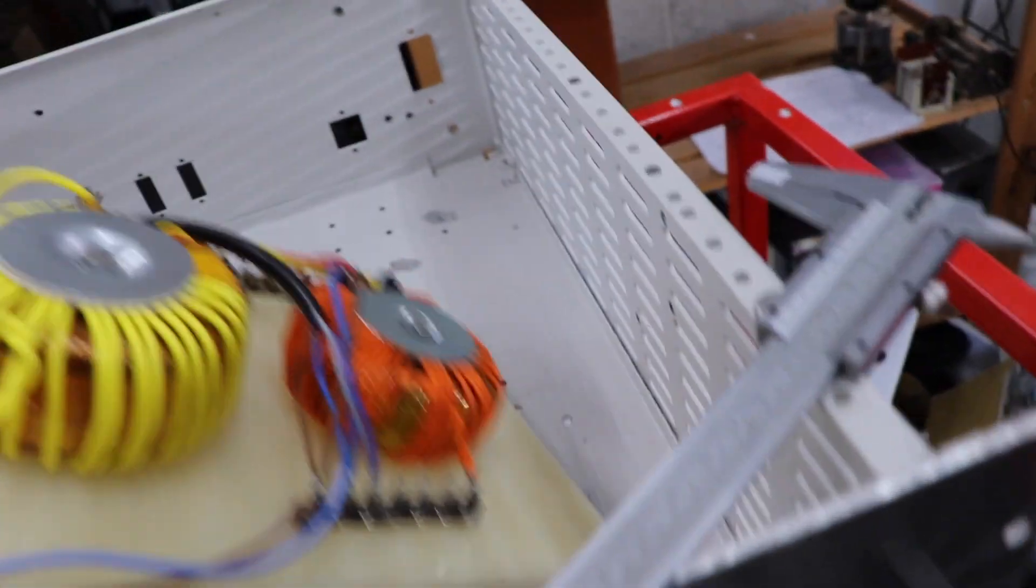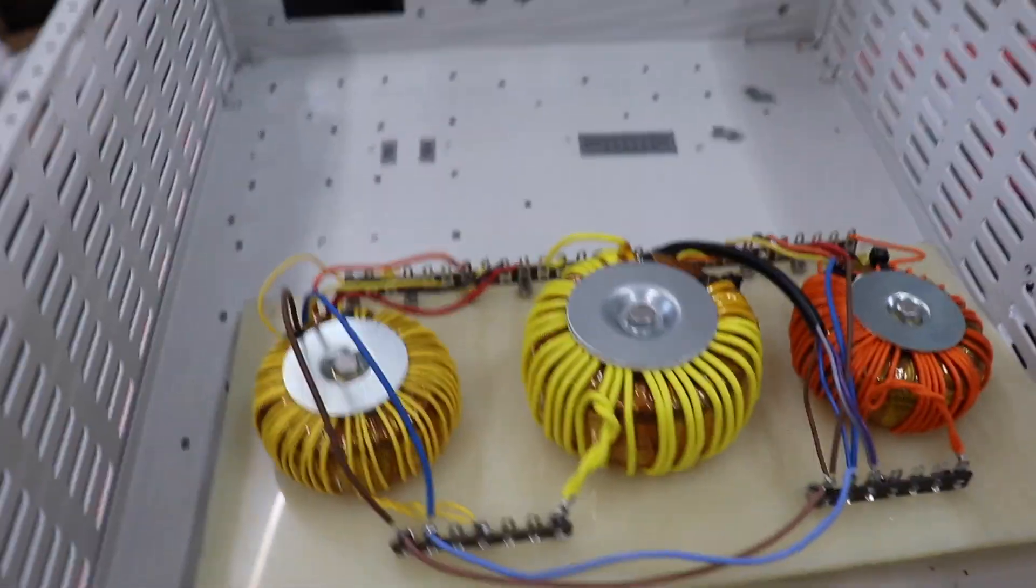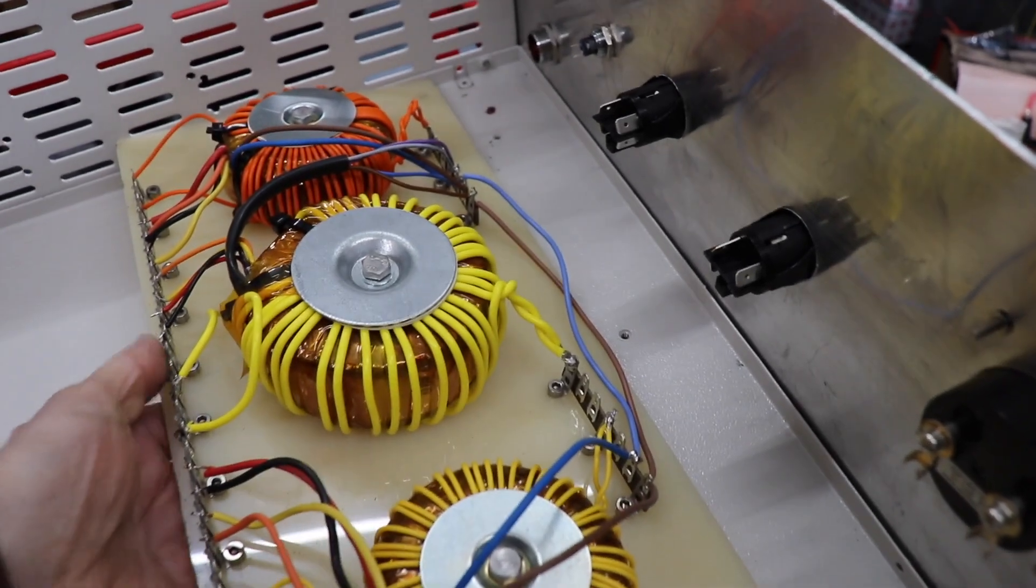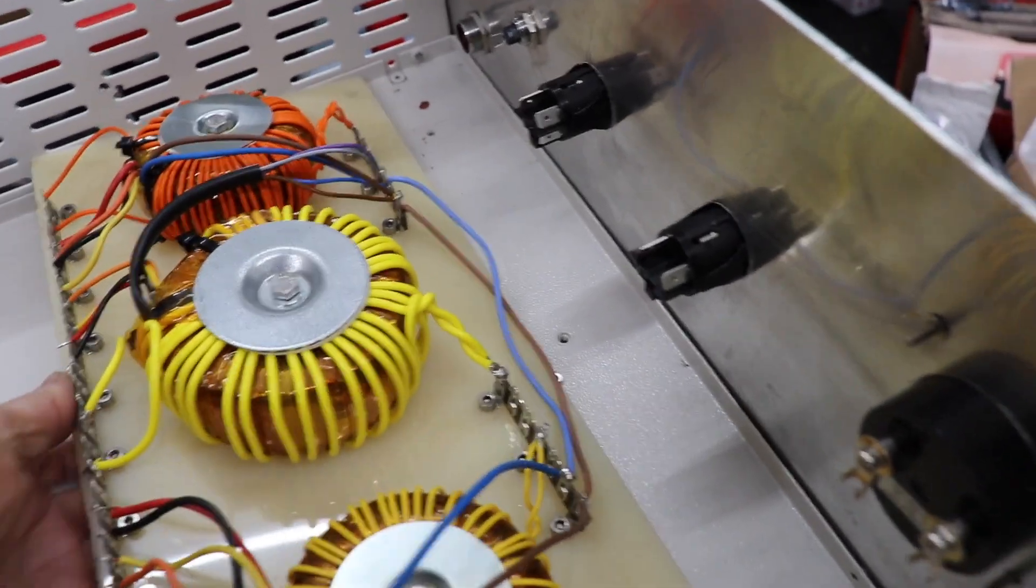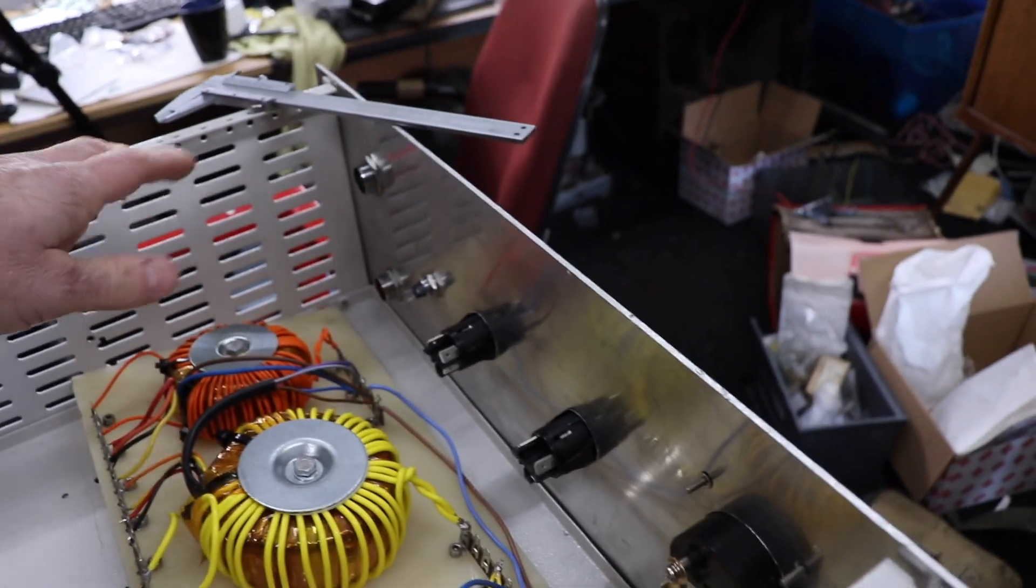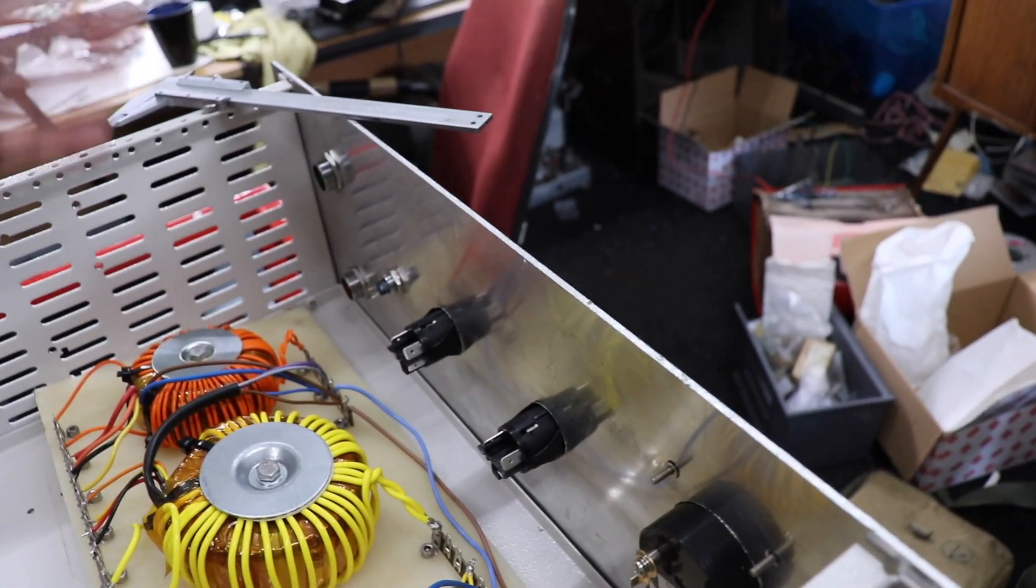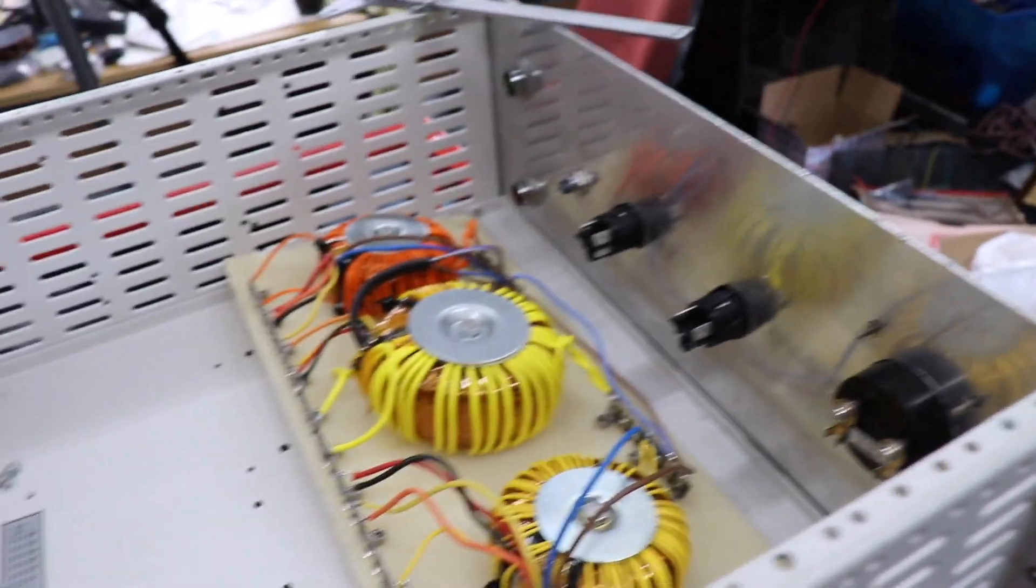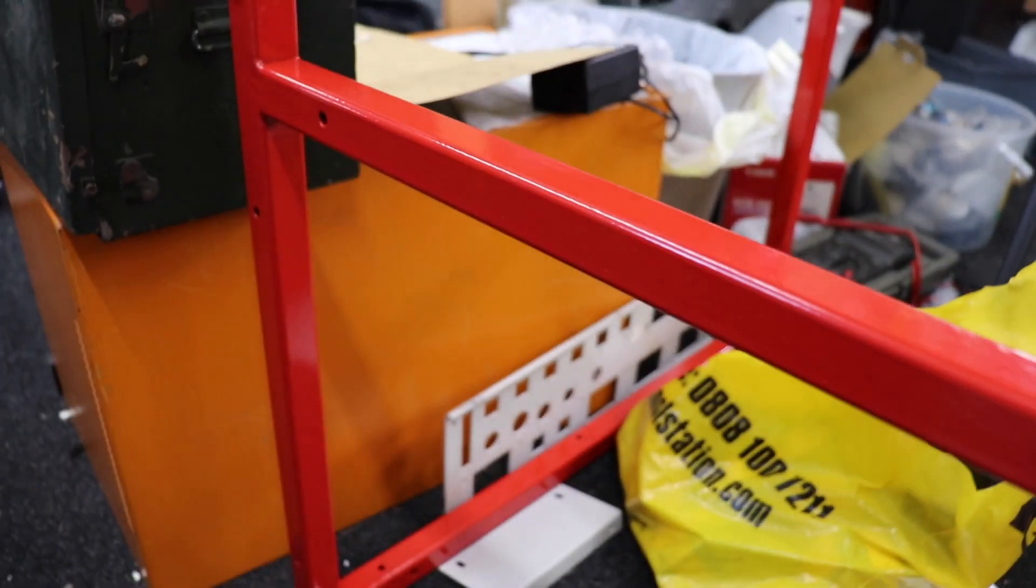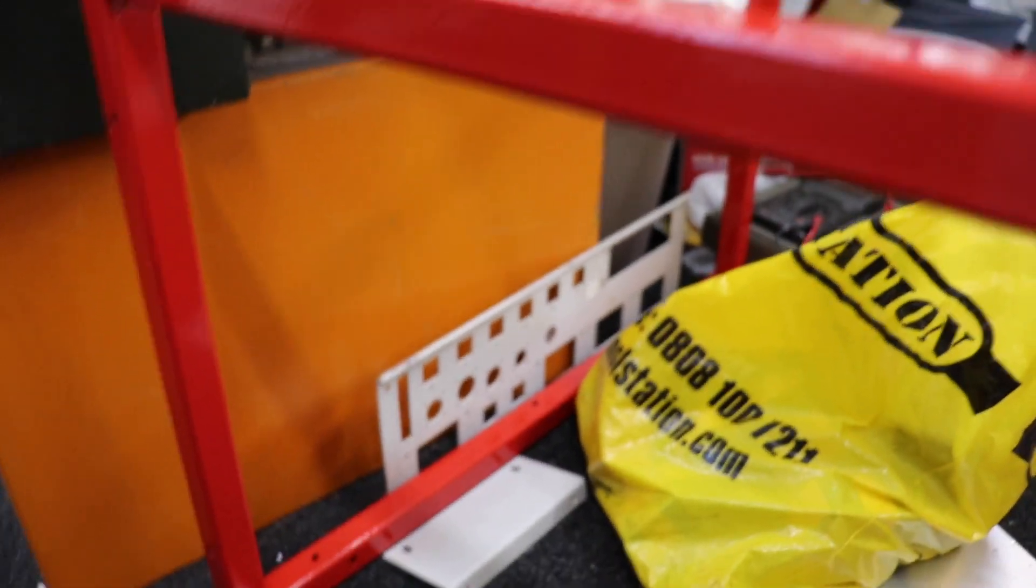This thing here is going to sit in here like that. I haven't mounted it obviously so that's going to be on spacers. The diodes or the rectifiers are all going to sit on the top here so it should look quite good if nothing else. Underneath here we've got the bottom compartment.